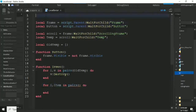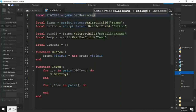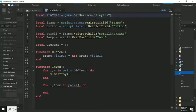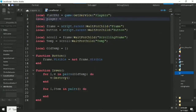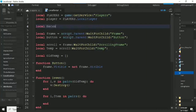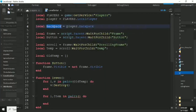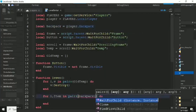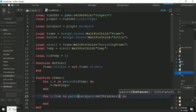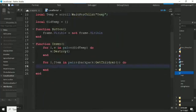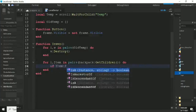We get the local player via game:GetService('Players').LocalPlayer. Then local backpack equals player.Backpack. We call backpack:GetChildren() because we want every single child of the backpack, and we'll check if each child is a tool or not.